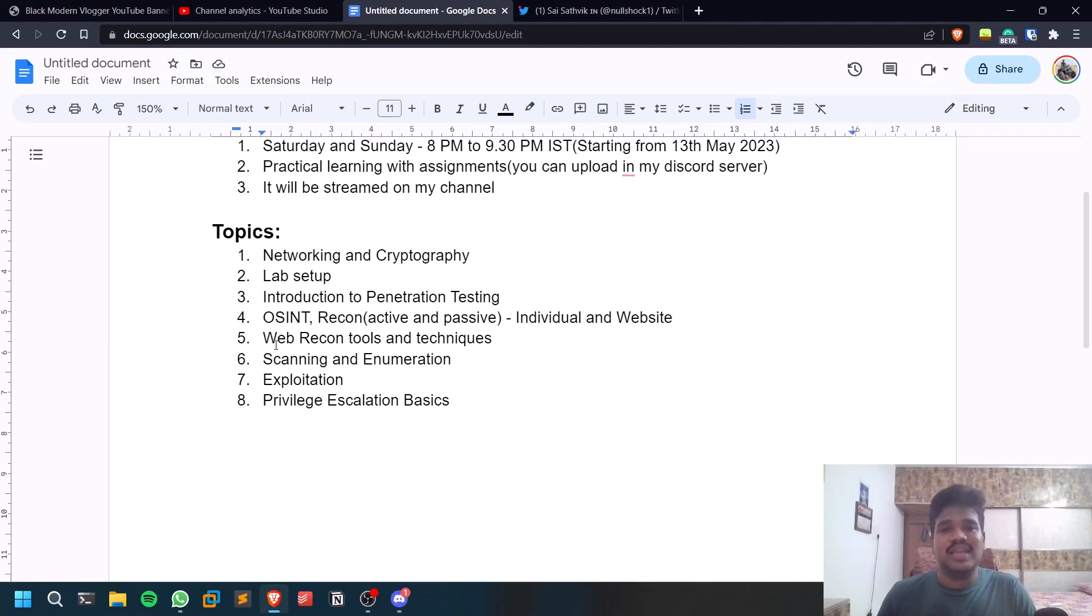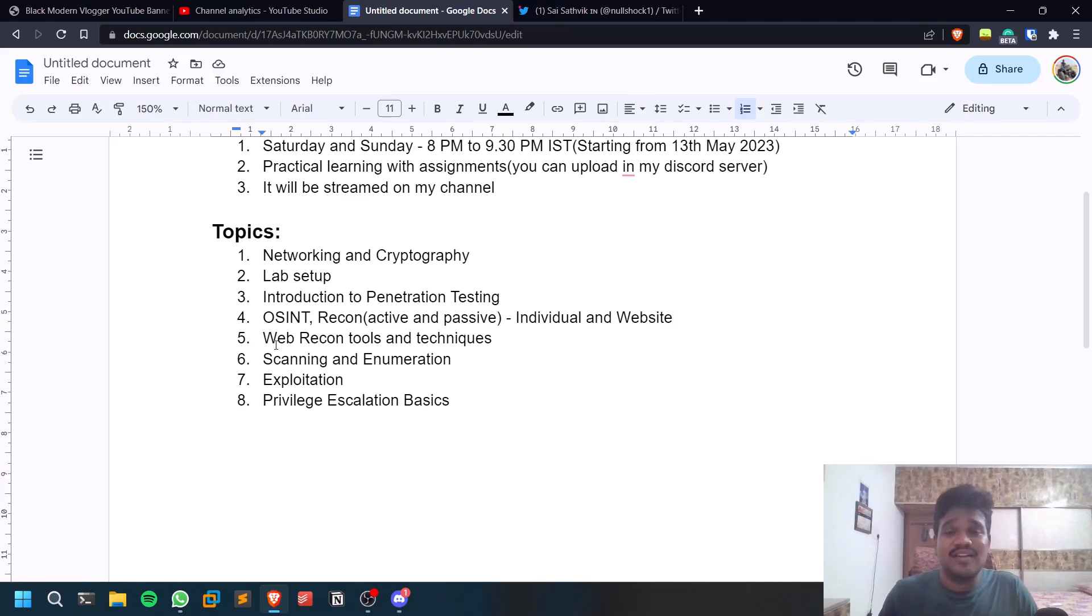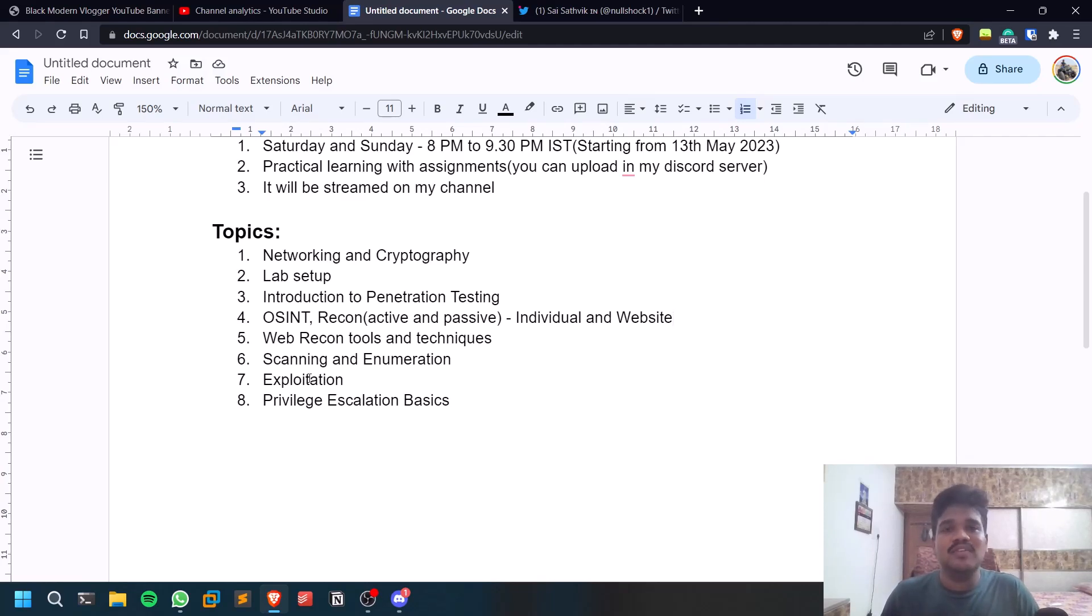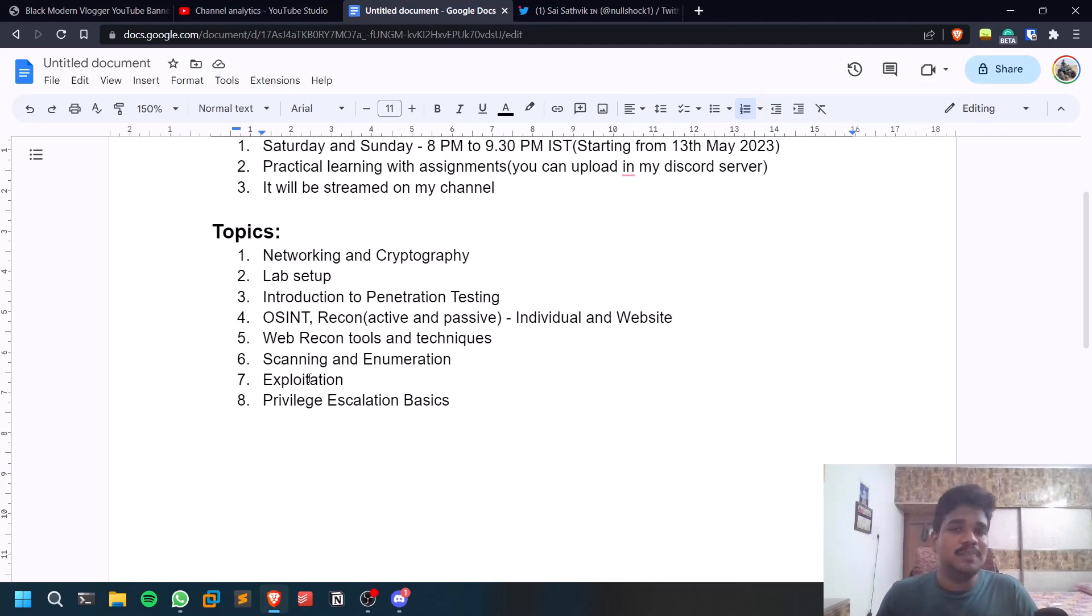Like file brute forcing, getting the file information, getting website information, subdomain enumeration, sort of stuff. Also some techniques as well. Tools will only be for this video - we'll be discussing more about the methodology so that if that particular tool gets deprecated then you can go and check out a new one.